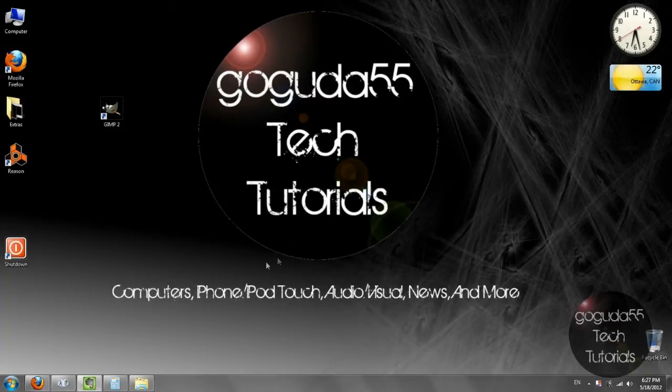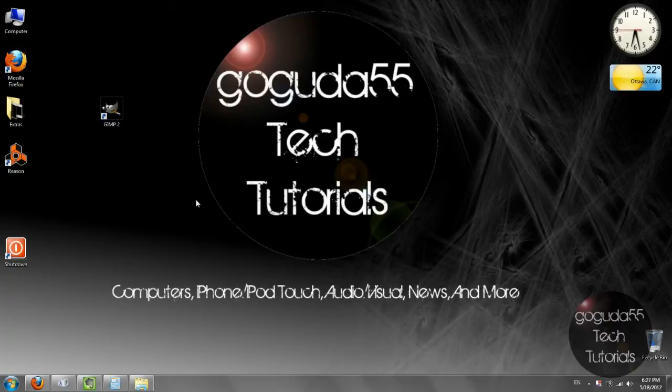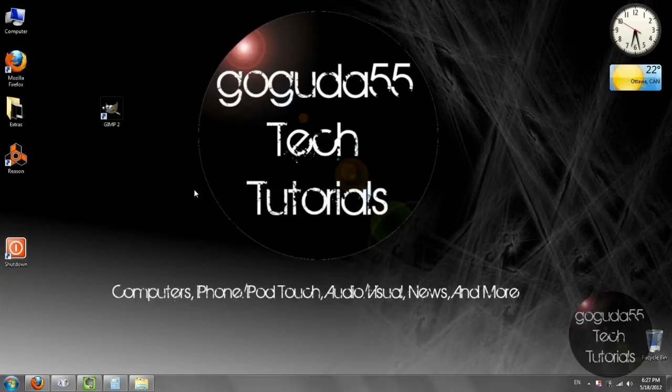So first off you're going to need a program called GIMP. It is free and you can download it from the link in the description below. This will also work in Photoshop because the steps are similar but for this tutorial I'll just be using GIMP.